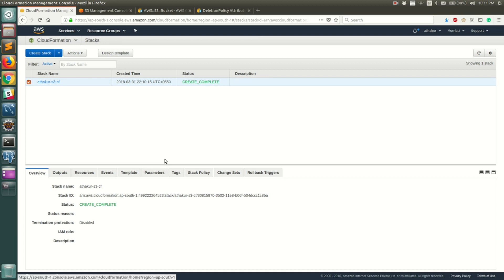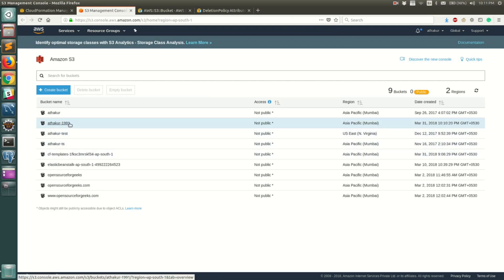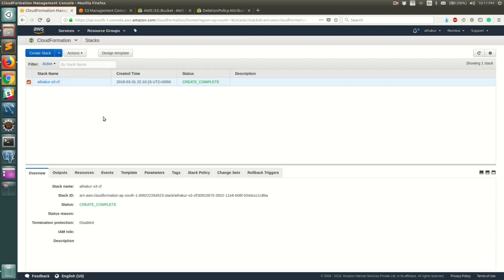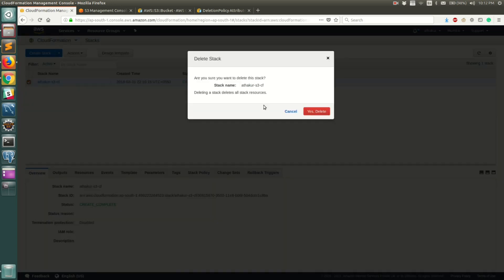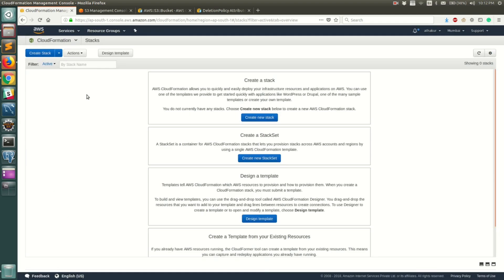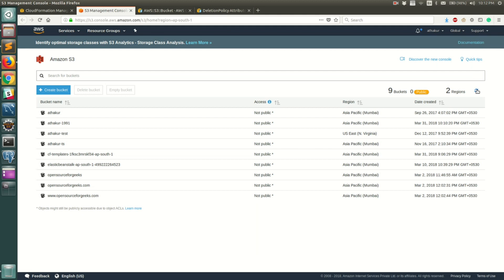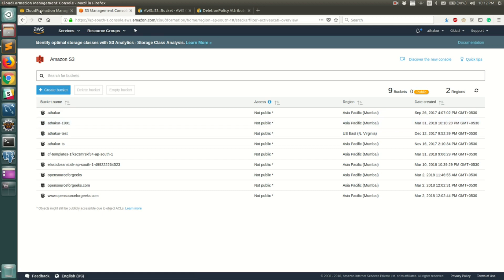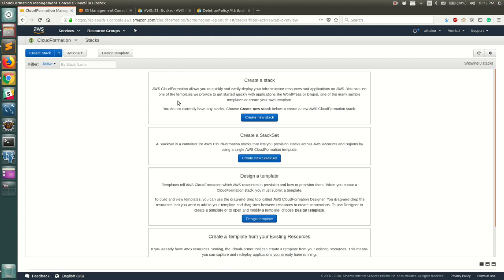Let's go ahead and test if our deletion policy works by deleting the stack. Hopefully the S3 bucket should still be there after the stack is deleted, since we set the DeletionPolicy to 'Retain'. Let's delete this stack. You can see the deletion is in process — and that was fast, the stack is deleted. Let's go to S3 and refresh. And you can see that the bucket is still there — that confirms the deletion policy worked correctly.